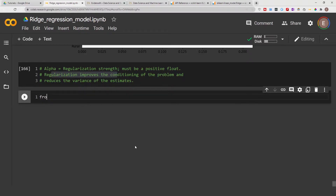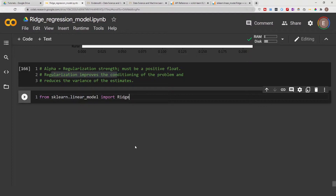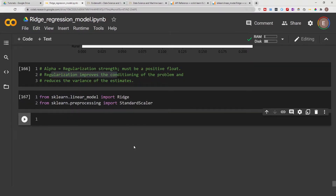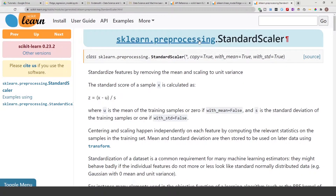To do ridge regression, we need to import the Ridge function from scikit-learn: from sklearn.linear_models import Ridge. RidgeCV is available if you want to do cross-validation alongside ridge regression, but here we just use Ridge. It's also good practice to scale your dataset before doing ridge regression, so we'll import StandardScaler. If you're working offline or in a virtual environment, make sure you have scikit-learn installed first.